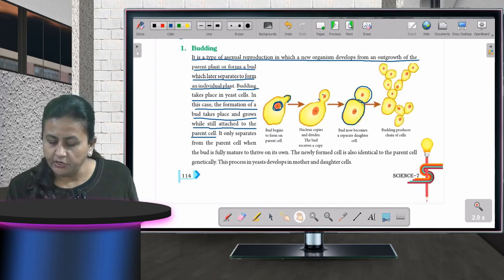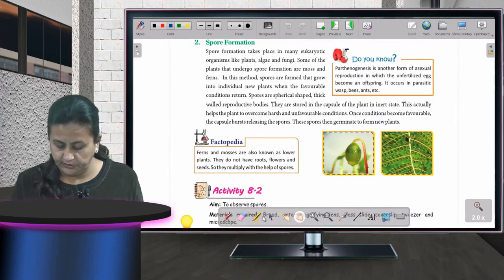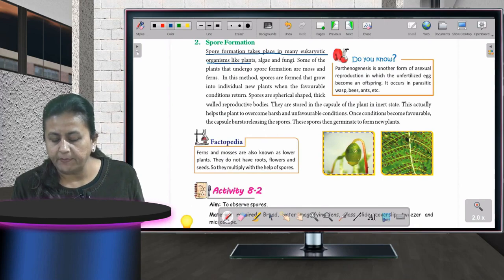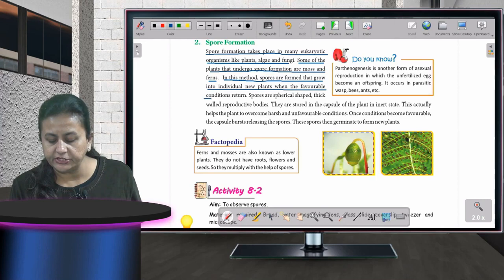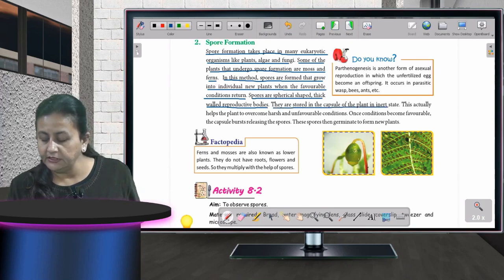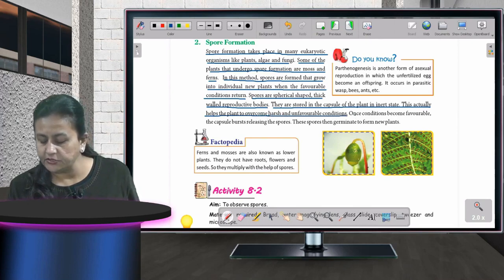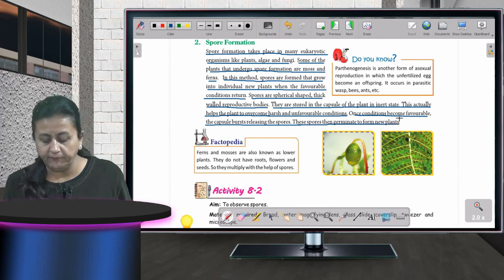Spore formation takes place in many eukaryotic organisms like plants, algae, and fungi. Plants that undergo spore formation include moss and ferns. Spores are spherical, thick-walled reproductive bodies stored in a capsule of the plant. This helps the plant overcome harsh and unfavorable conditions. Once conditions become favorable, the capsule bursts, releasing spores that germinate to form new plants.